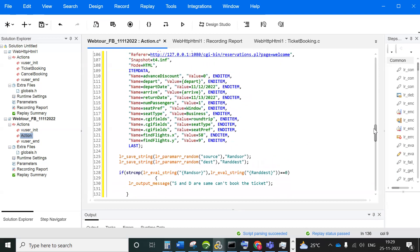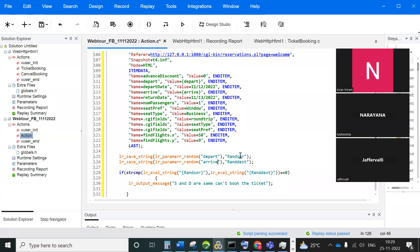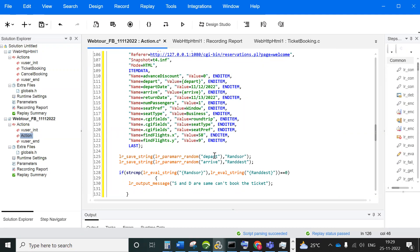Then you can come here and observe lr_param_random. Which purpose can we use lr_param_random? Yesterday we discussed — if you want to capture randomly, you need to use the lr_param_random function. You can observe here: source is there, but we are given a name here. Whatever parts you have given, the same name you can copy and paste here. And for the arrow you are given, you can copy and paste it as the arrow. So lr_param_random — which value we want to capture randomly is the departure array.